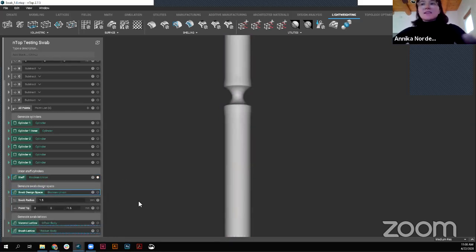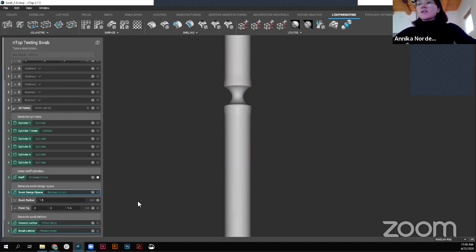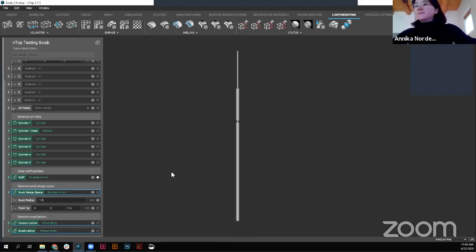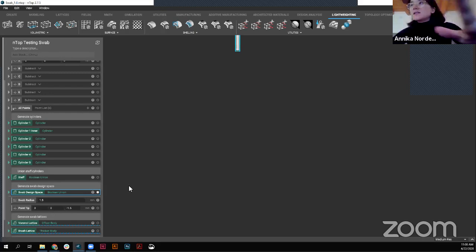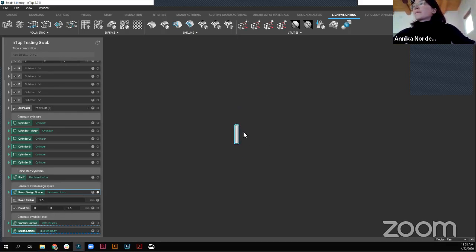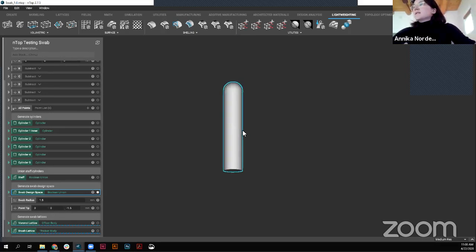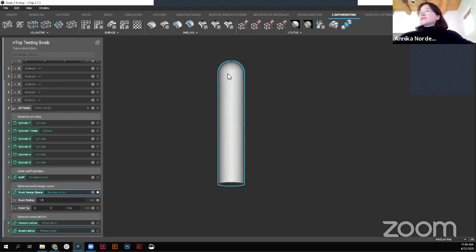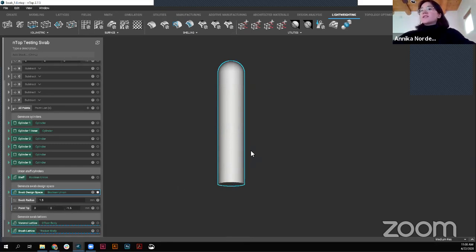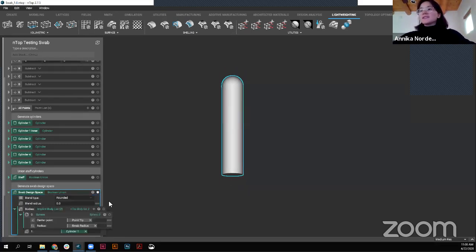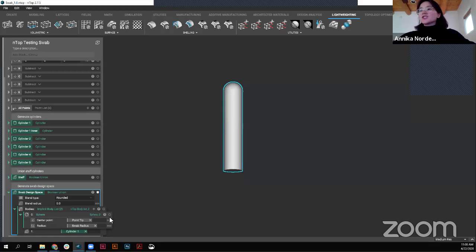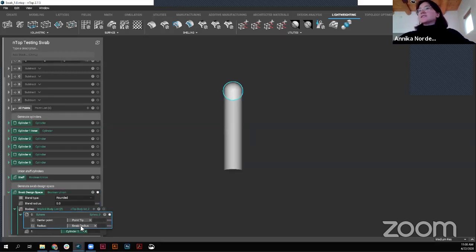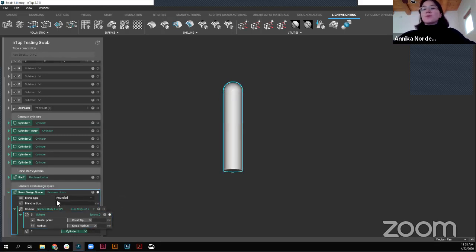Also, you'll notice I added a bit of a blend radius here. This I have included so we have a little bit nicer of a transition. Once we look at another iteration, we'll see that the transition changed a little bit there, but that was a nice low fidelity transition that we have within the staff. Now looking at the design space for the head.